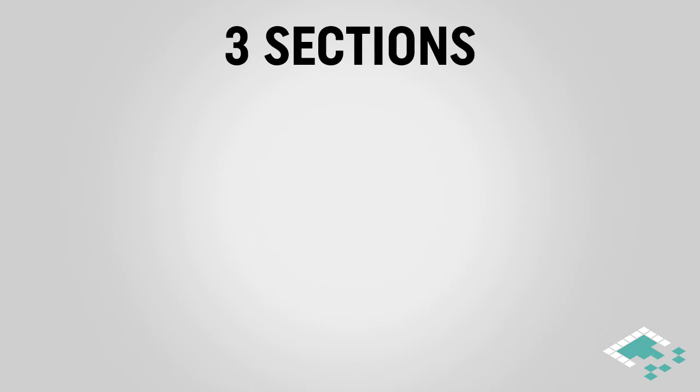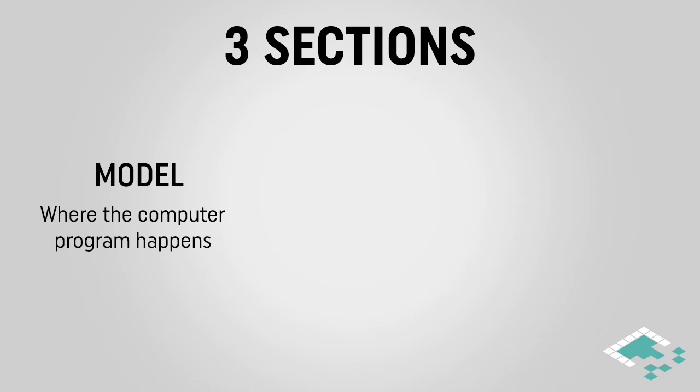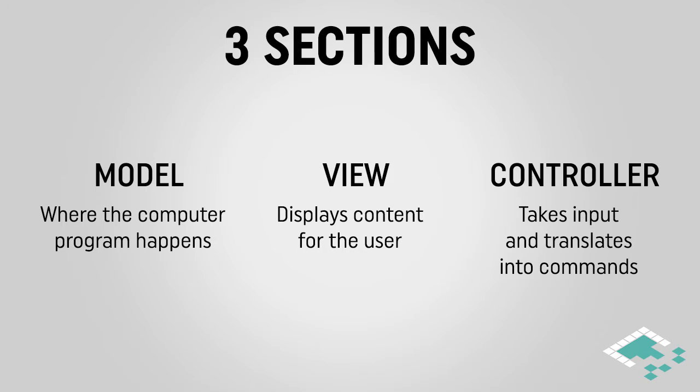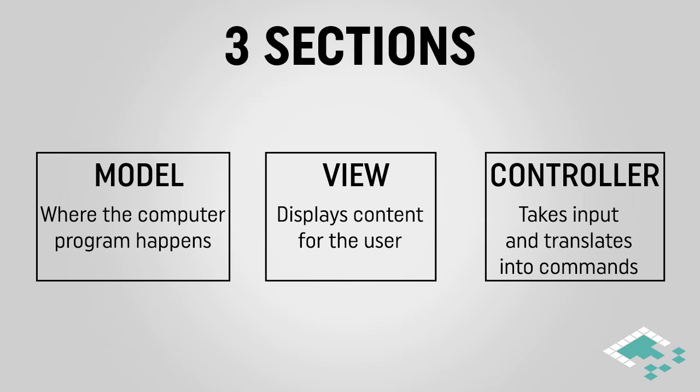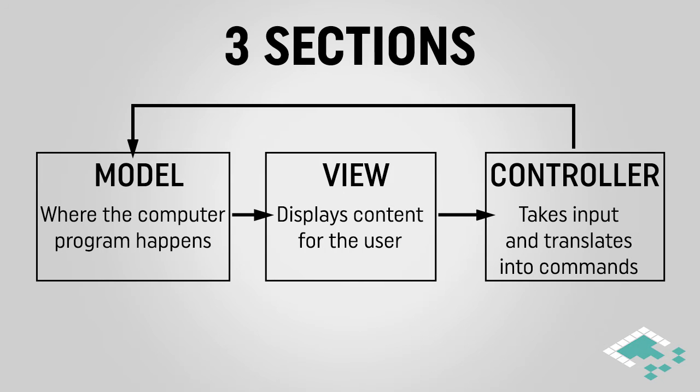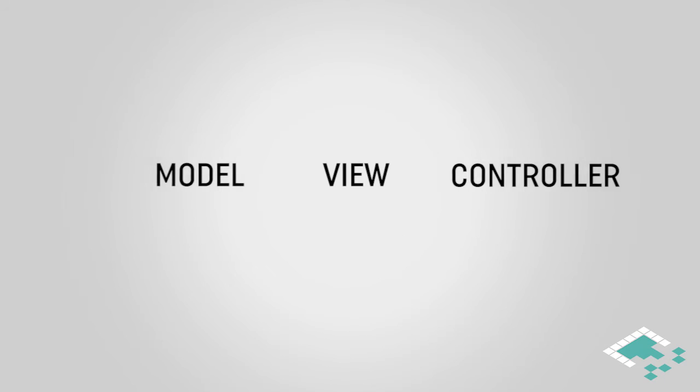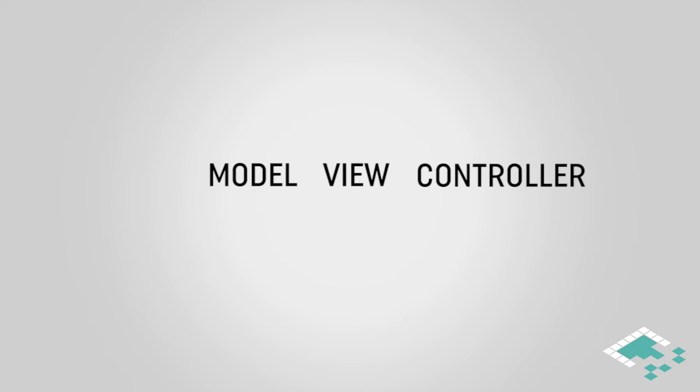The first section, the model, is responsible for actually running the computer program. The next section, the view, presents information on the screen or whatever method of display is being used. And then lastly the controller takes in user inputs and converts those into program commands. Each of these sections was effectively self-contained but could pass messages to the next section. There's technically a fourth section in this pattern which is the user herself who will receive the information from the view, process what she wants to do, and then pass this input to the controller. Basically this pattern is commonly called model view controller pattern or MVC.